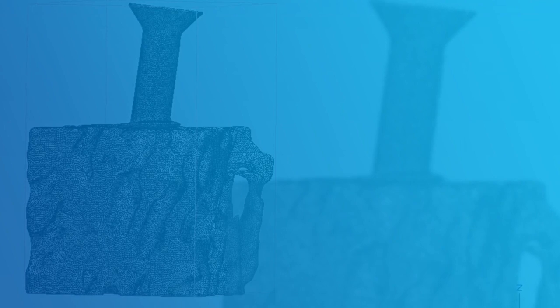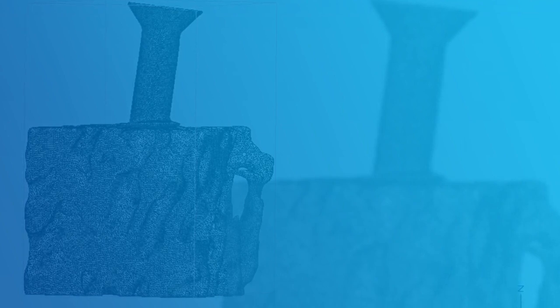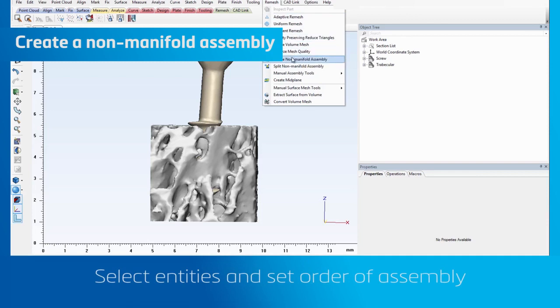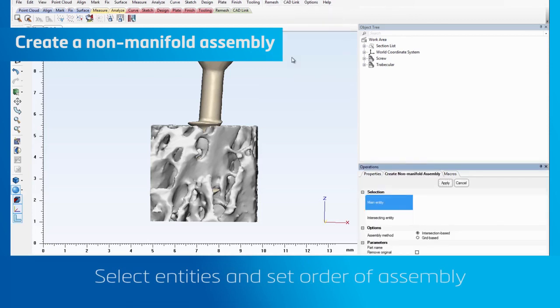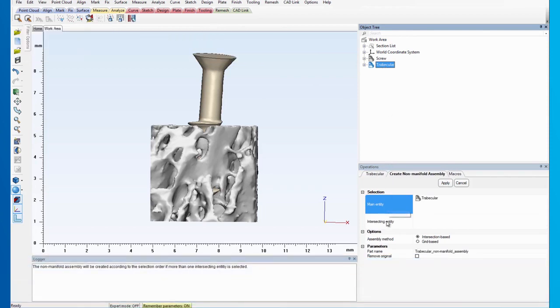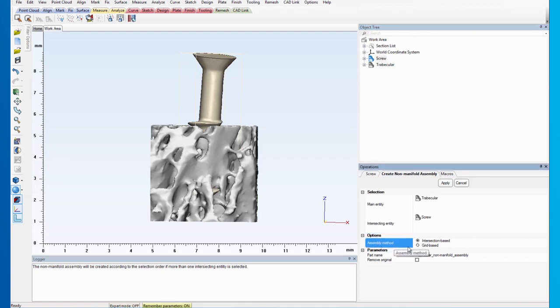First, let's create the non-manifold assembly. Go to the Remesh menu and click on Create non-manifold assembly. Select the trabecular as the main entity and the screw as the intersecting entity. Make sure not to do this the other way around, as it will change the boolean order between the parts.